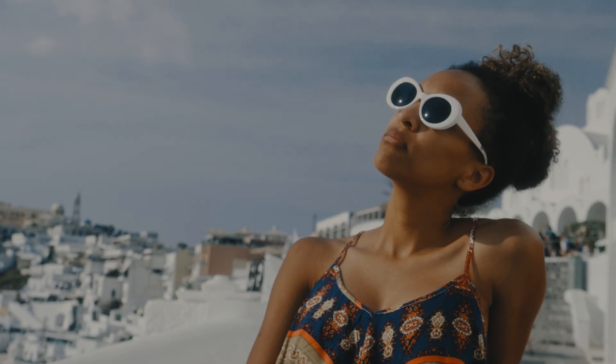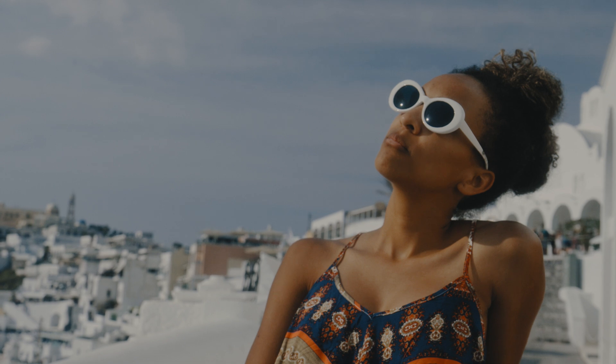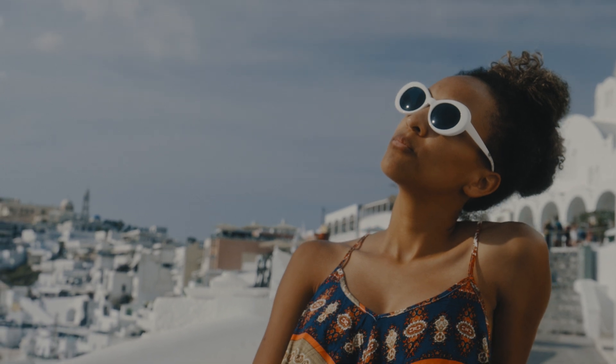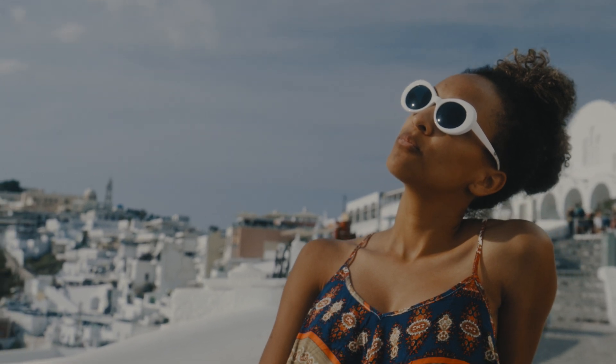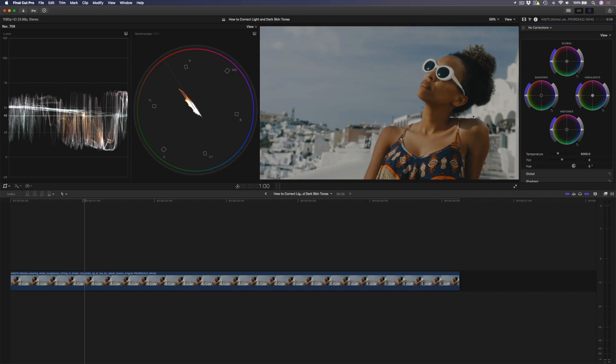We have this shot of a woman enjoying the sunshine in Greece. So let's start by doing a quick basic grade. Since it's a bright sunny day and we have all of this white, to me this white should be almost blown out. So this shot is a little bit too dark.